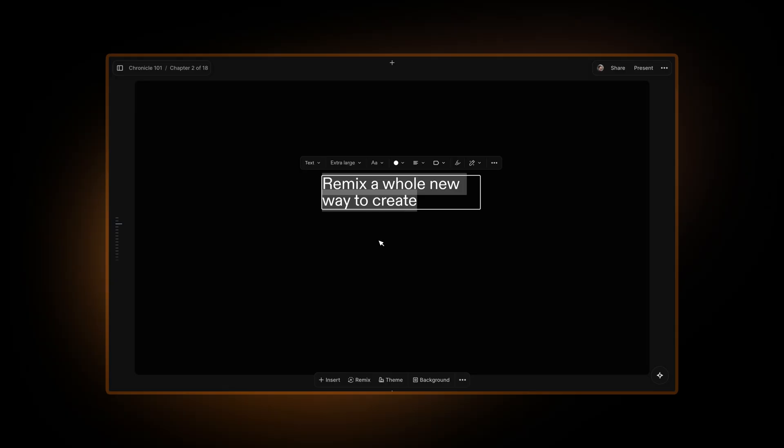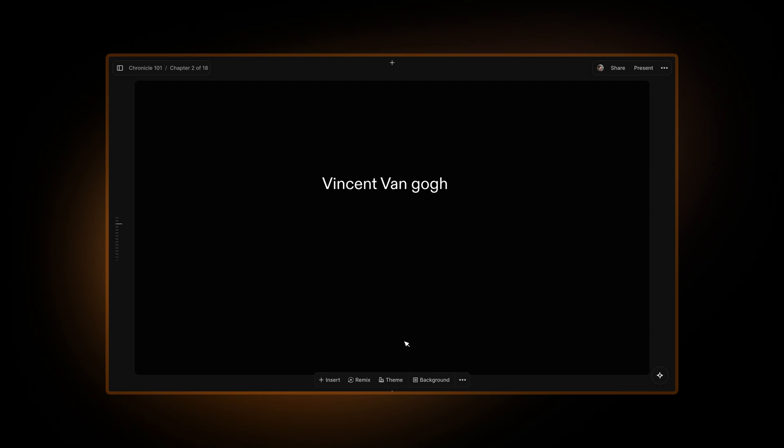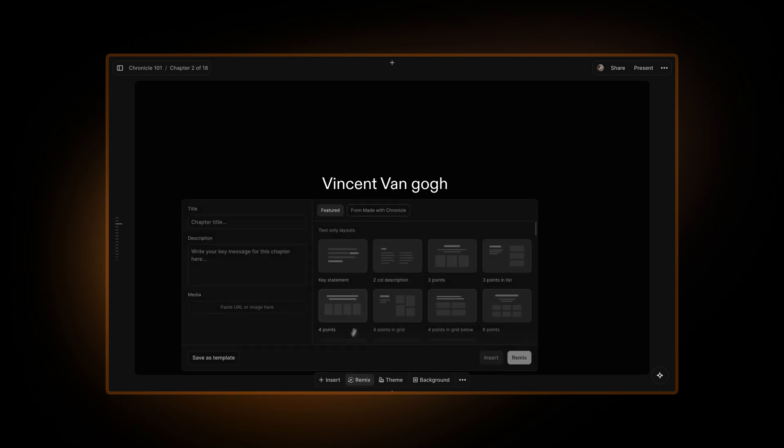As I mentioned, Remix is a whole new way to create. Today we are going to create an entire page from just a few words. Let's type Vincent Van Gogh. We want to create a nice page about Vincent, so you'll click Remix here.